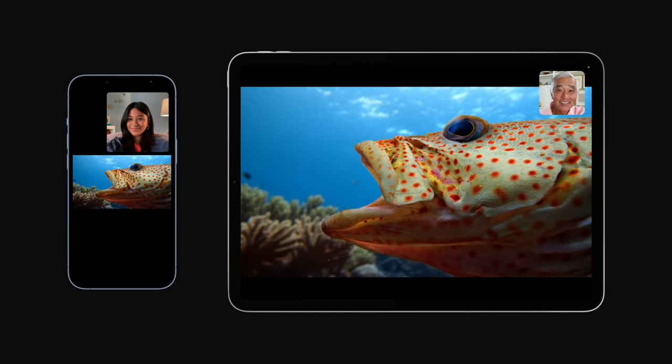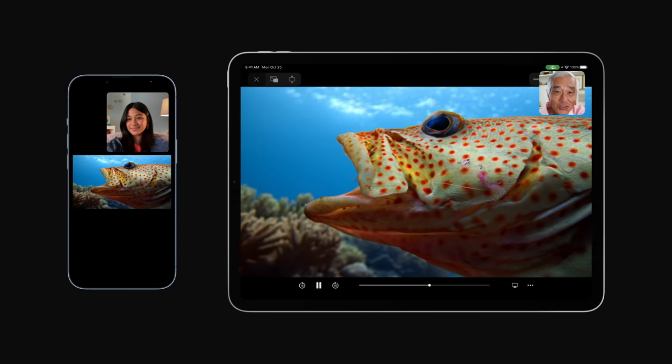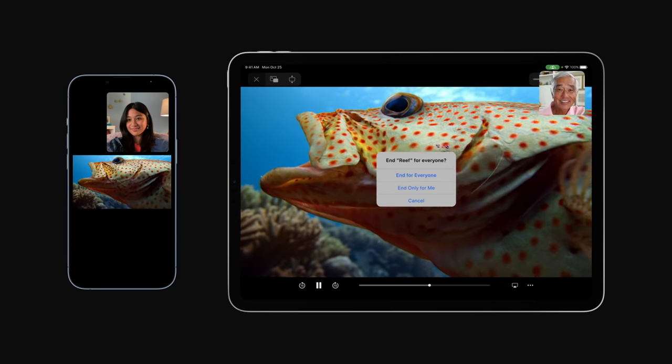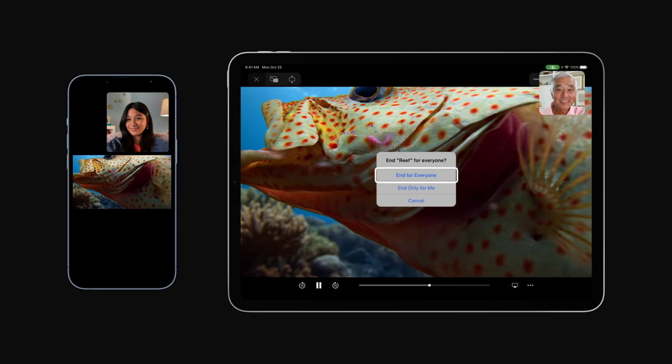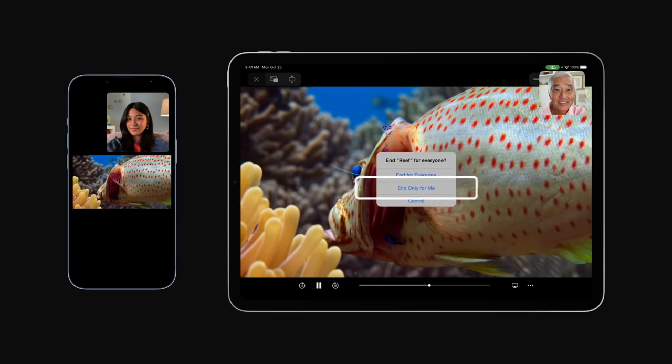If you want to end SharePlay, just tap the close button. You can end playback for everyone using SharePlay or just yourself.